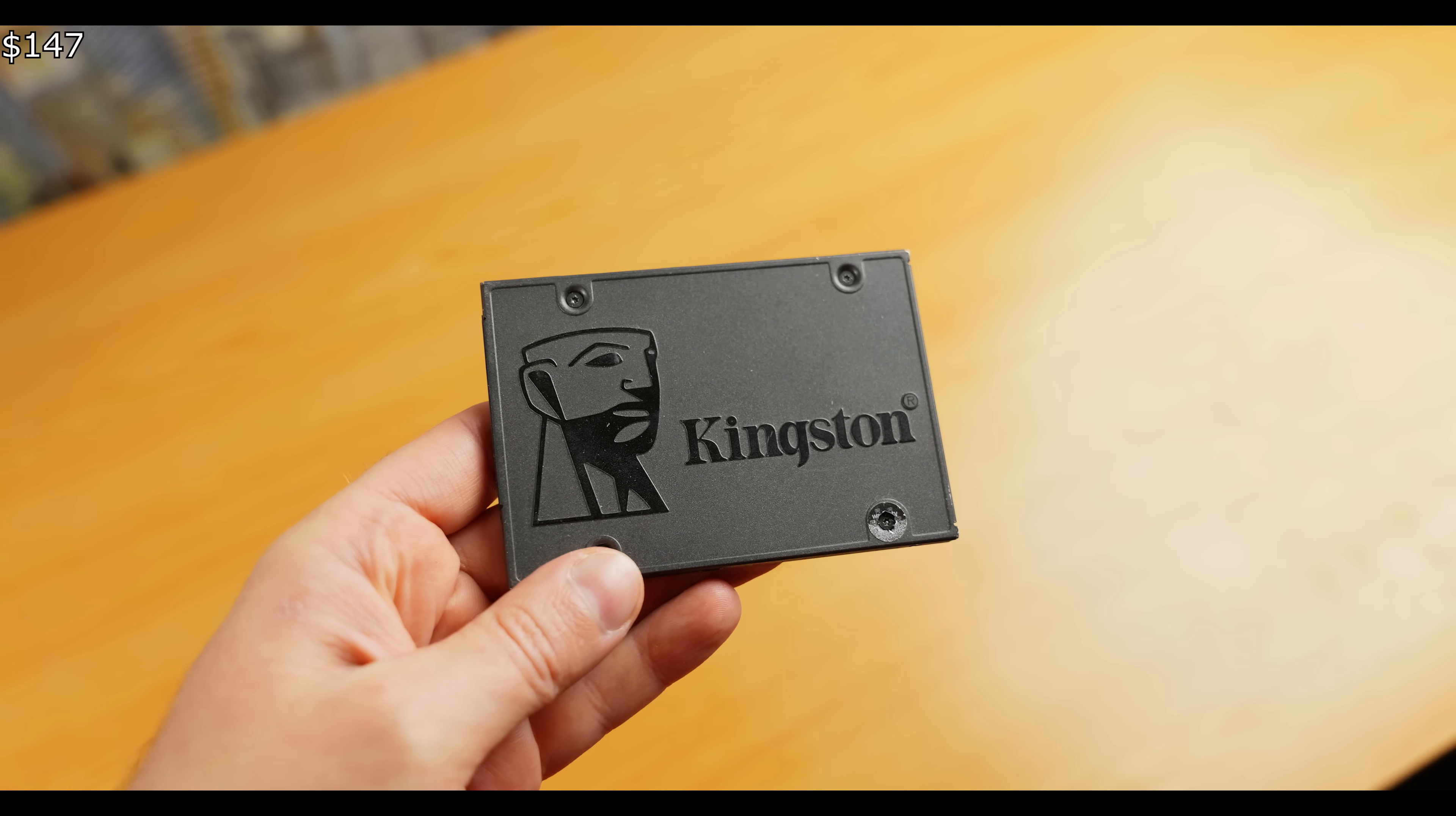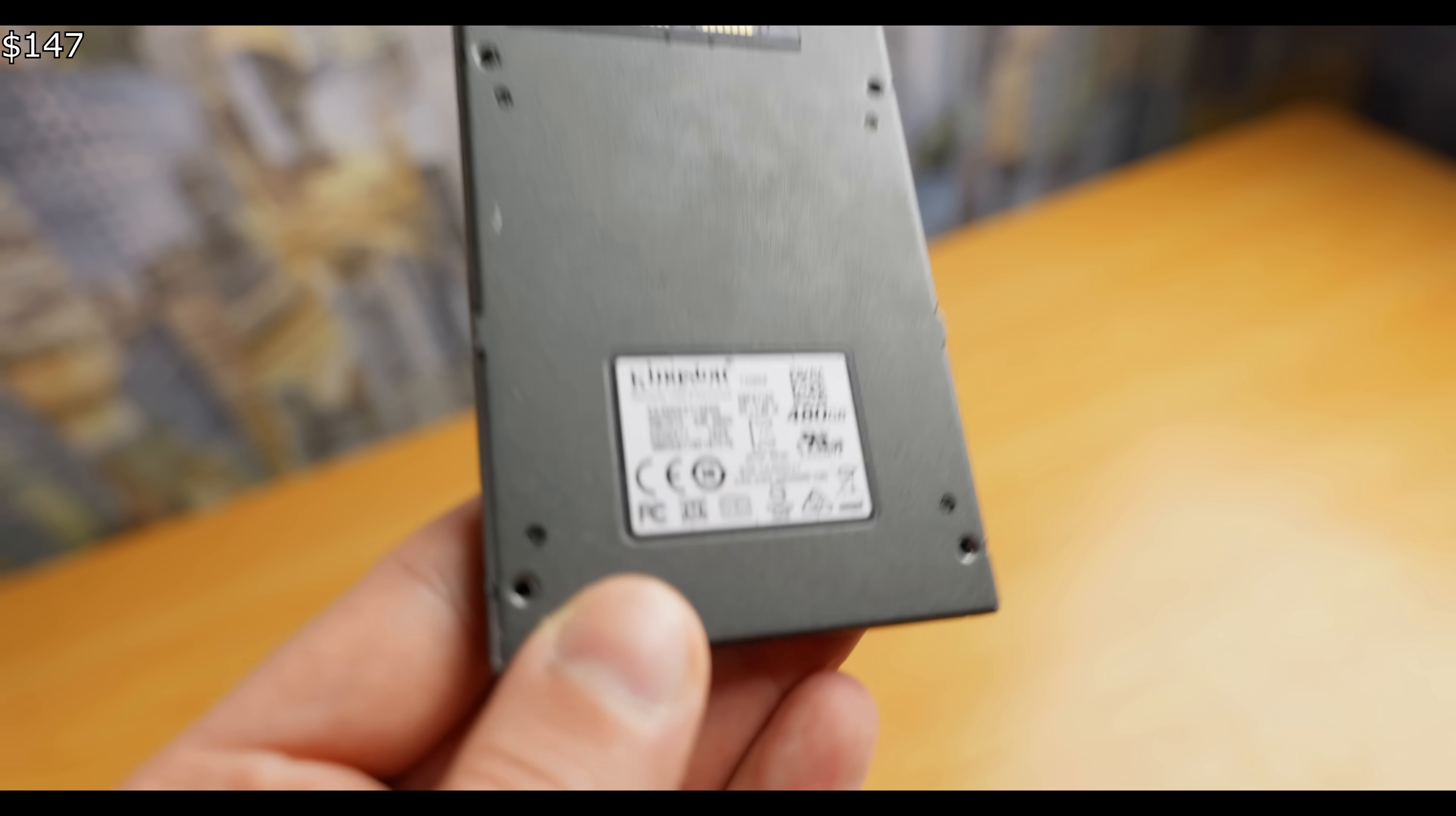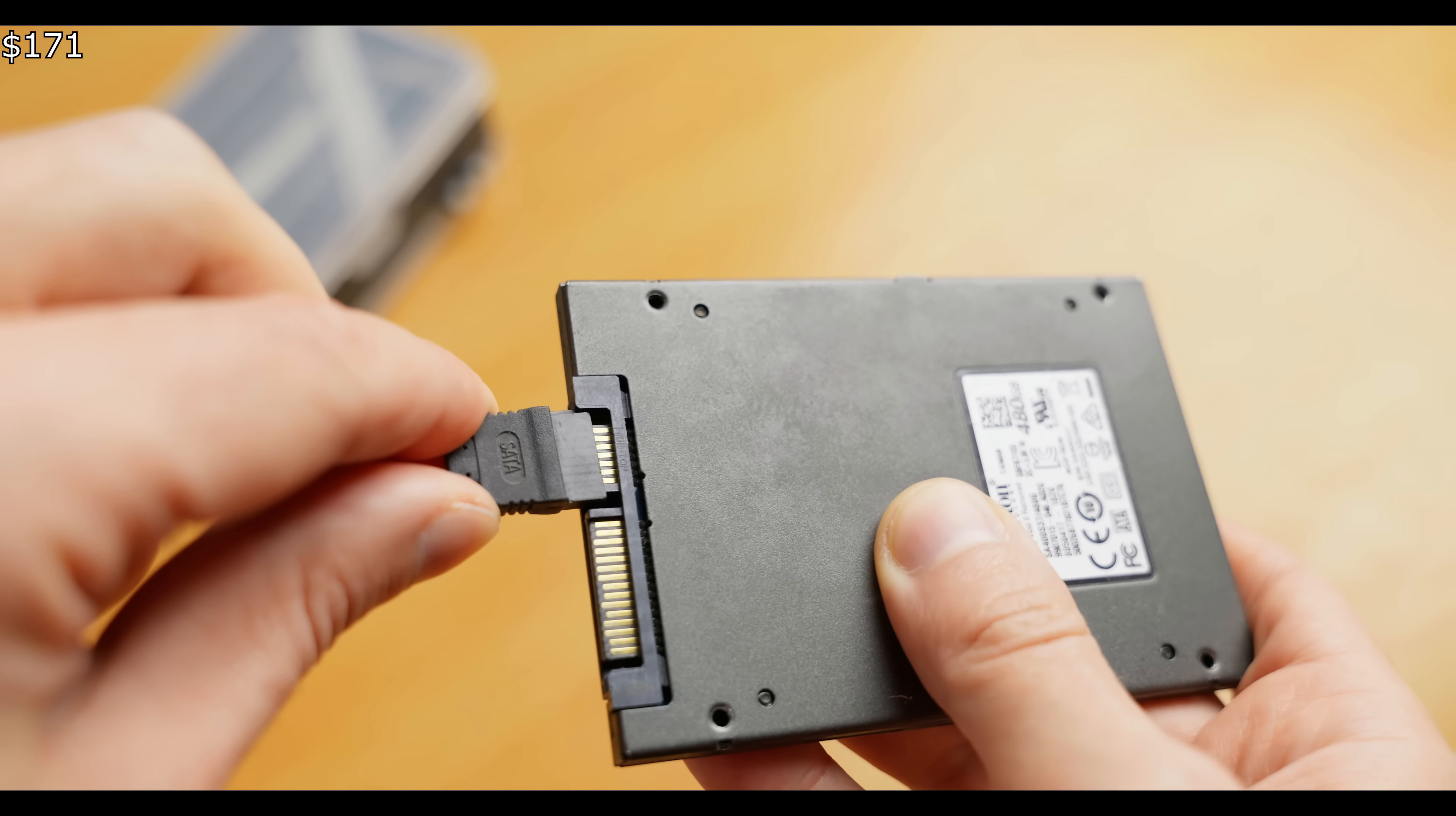The remaining components are the SSD, graphics card, power supply, and case. The SSD is a Kingston 480 GB drive that I found secondhand for $24. The capacity isn't huge, but the only thing smaller than this is our budget.